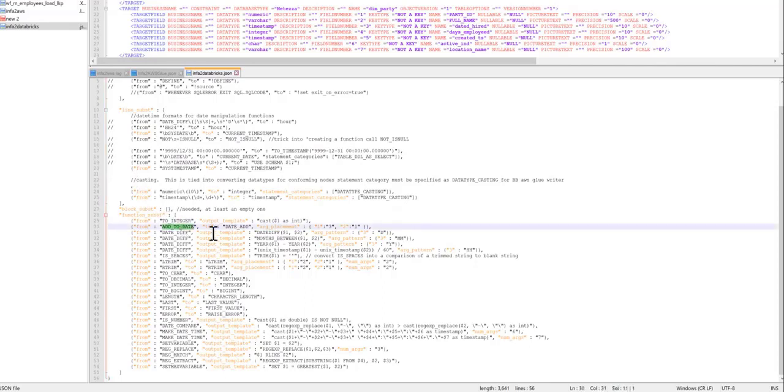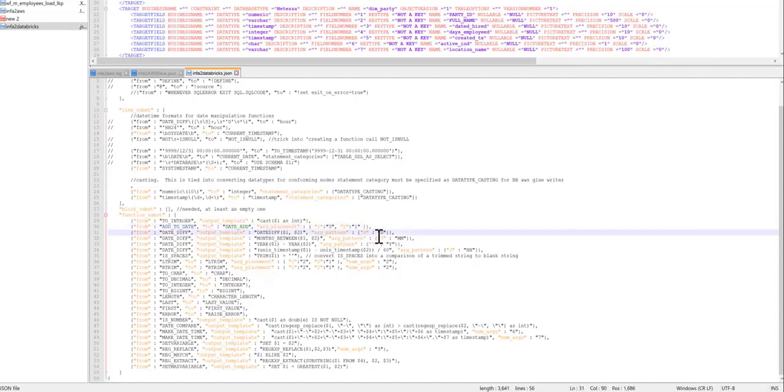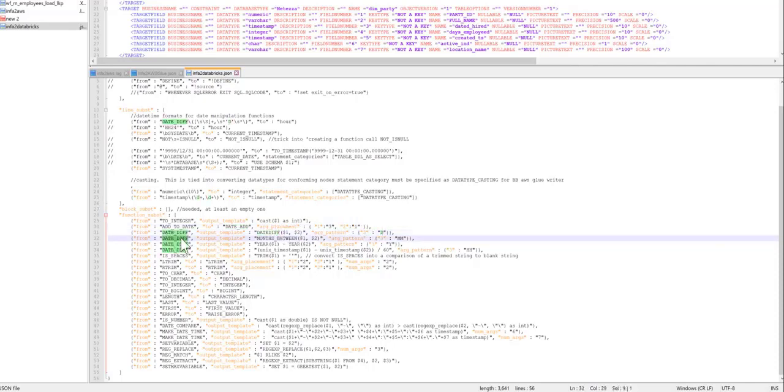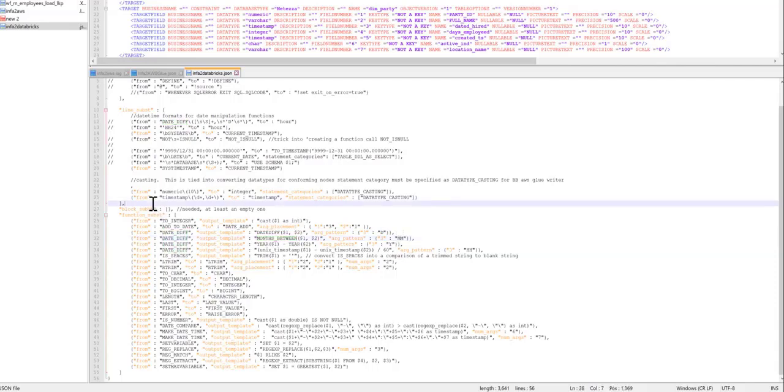For example, add to date gets converted to date add with this argument pattern, or date diff with three arguments, or where the third argument is a D gets converted to this, date diff where the third argument is MM gets converted to months between, and so on. So there's a lot of flexibility embedded into the converter on how to process expressions within the source ETL tool and translate them into Glue-friendly syntax.